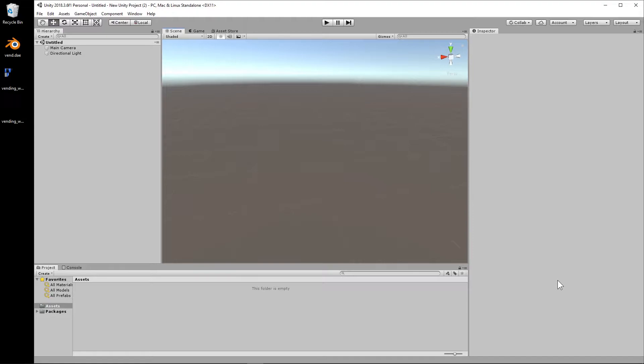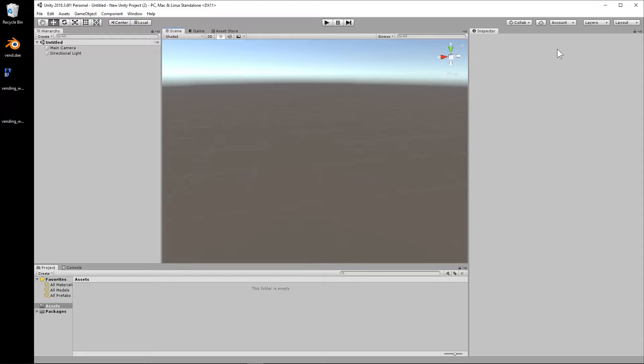I touched on the texture thing briefly in an older video about transferring files between MagicaVoxel, VoxEdit, Blender, and Unity, and that's going to be linked up here in the corner. But this is just a real impromptu guide for going into Unity.